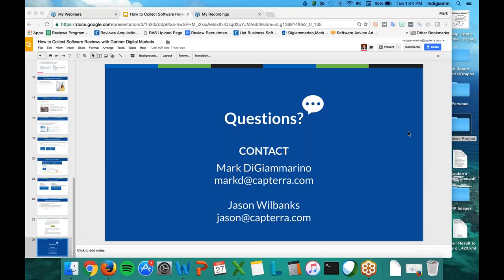How long after they become a customer should I ask them to leave a review? This is really a call for your team — it does depend. Once you decide on a timing, keep it consistent. You can test in the beginning to get the best response rate. Whether you decide it's a week, a month, or a quarter after they go live, make sure your team continues to follow up if they don't respond at first. People sometimes miss that first email, so be persistent — don't be overwhelming, but do go after them.